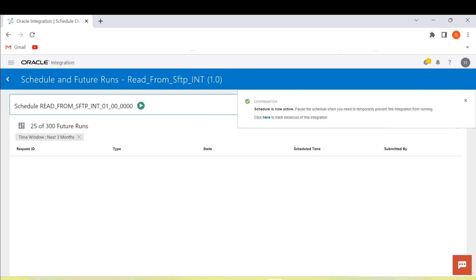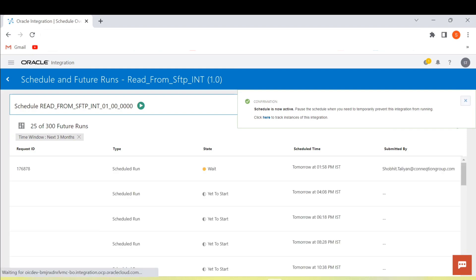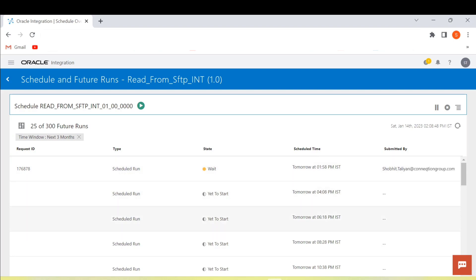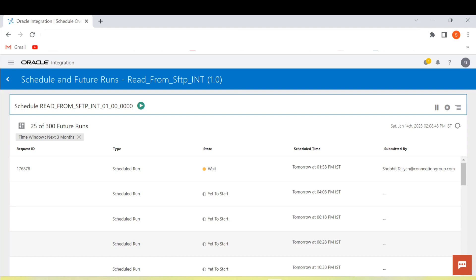Start the schedule to see the future runs of this integration. It will start from tomorrow at 1:58, then at 4:08, then at 6:18, then at 8:28. We can clearly see the time gap between 2 runs is 2 hours and 10 minutes — exactly what we configured.